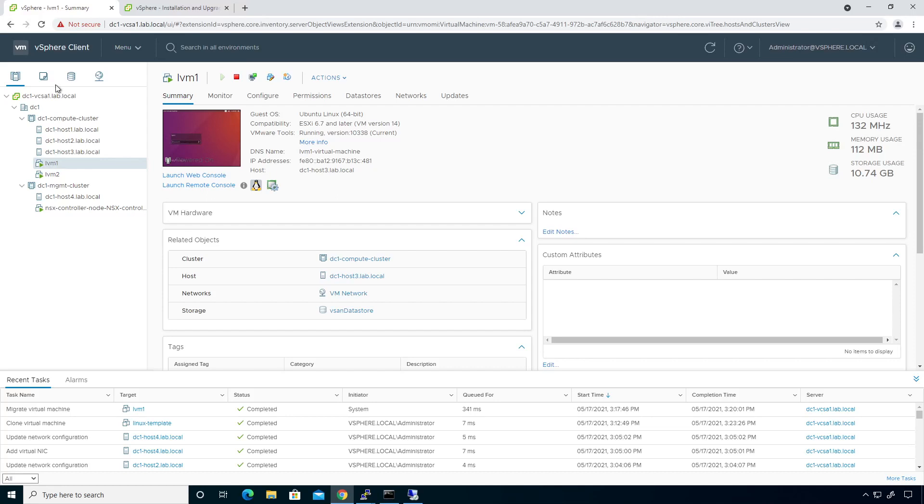So what we need to focus on now is we have a couple of VMs that don't have any IP addresses. So we're actually going to go ahead and configure our VMs with an IP address and get that squared away.